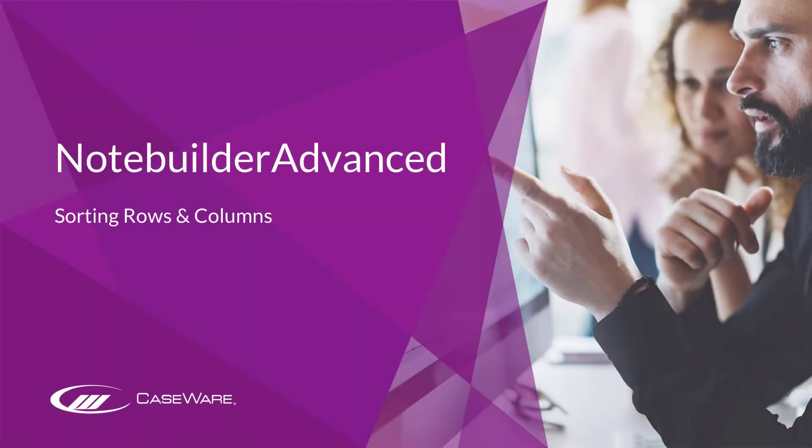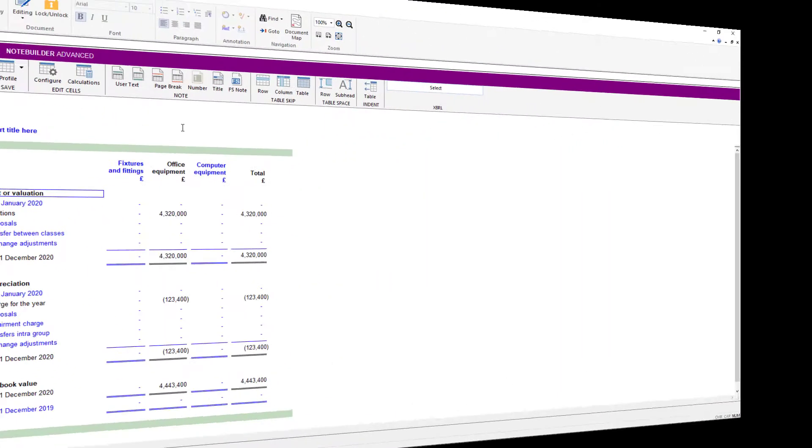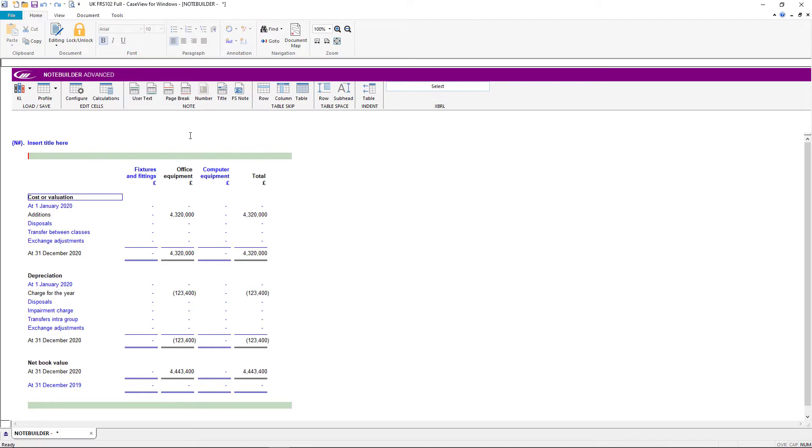In this quick video, we show you how to easily sort rows and columns in Note Builder Advanced. With your cursor placed within your note, select configure from the toolbar.